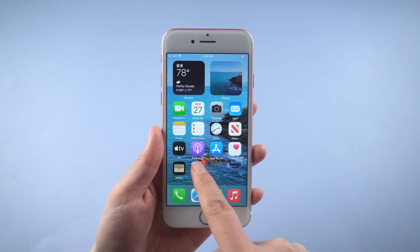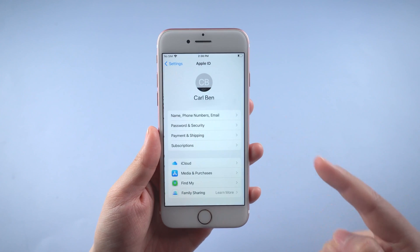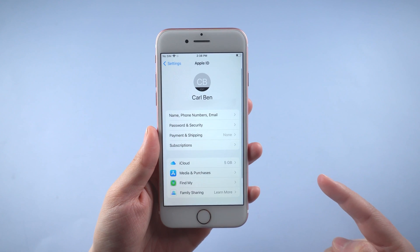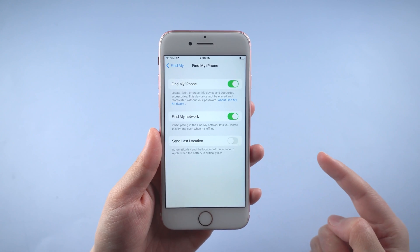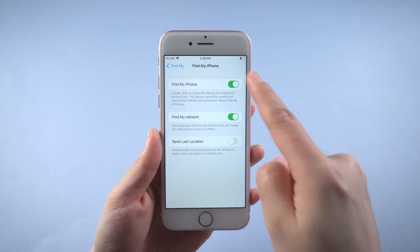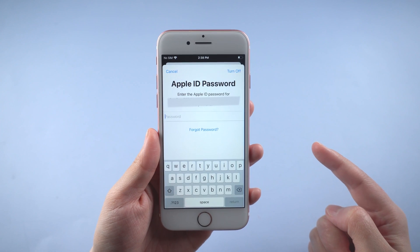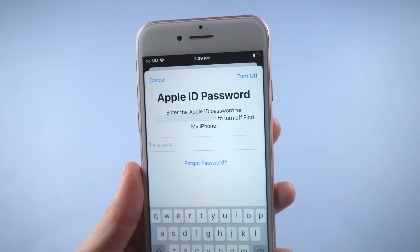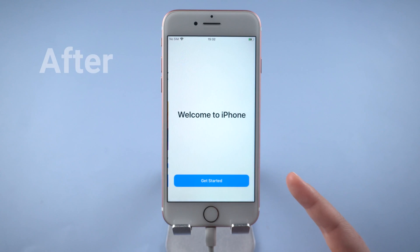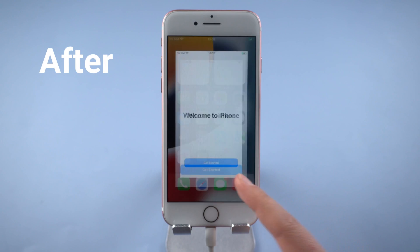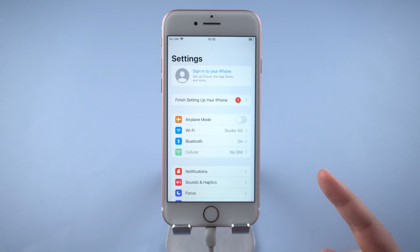What's up guys, welcome back to the Tenorshare channel. Today let's talk about how to reset Apple ID password on iPhone 7. If you want to sign out of your Apple ID, or you want to turn off Find My iPhone on your device, you will need to enter your password. What if you forgot it? No worries, we have found three solutions for this issue. Let's get started.